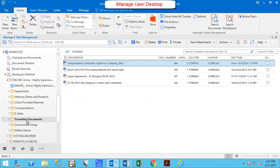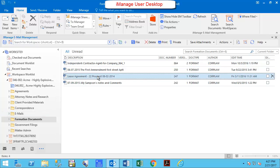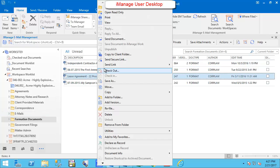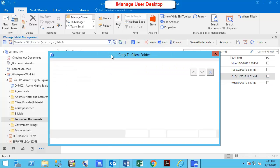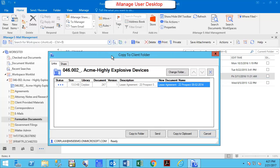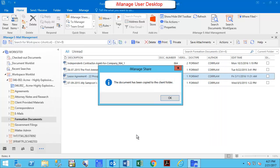iManageShare users can also right-click on any document and select the Copy to Client Folder option where they can then select the workspace and iManageShare folder to place the document into for external access.